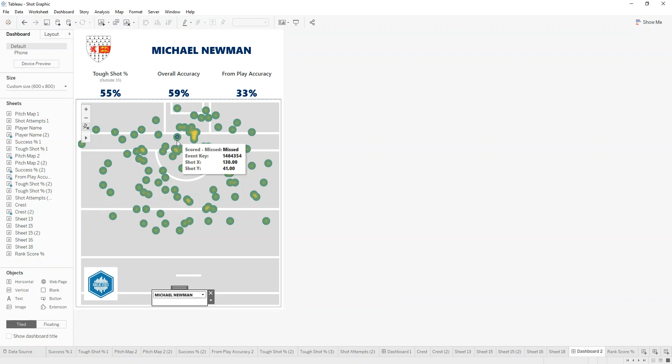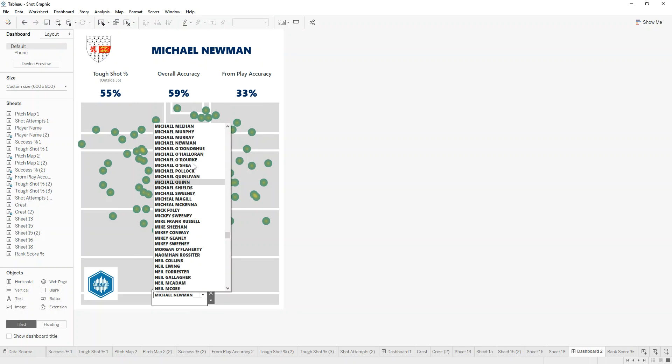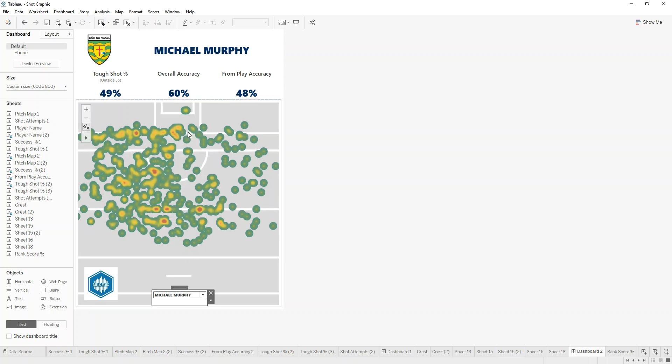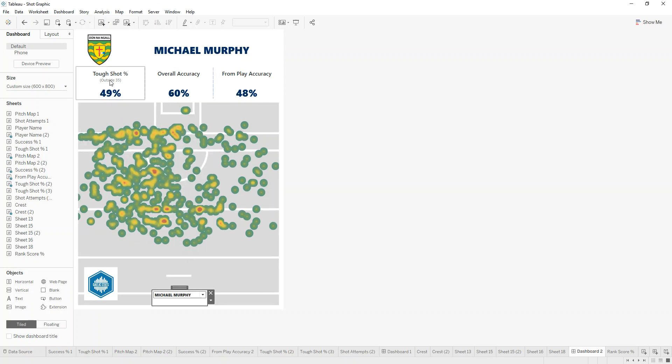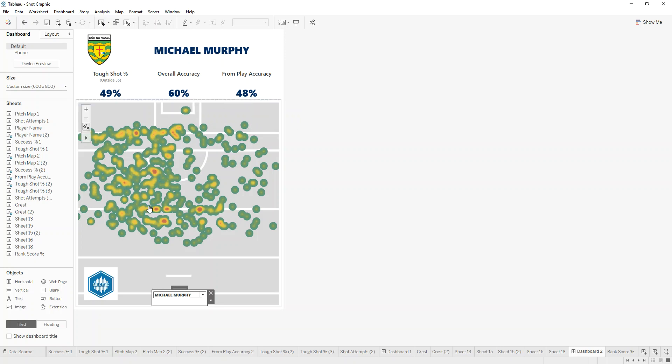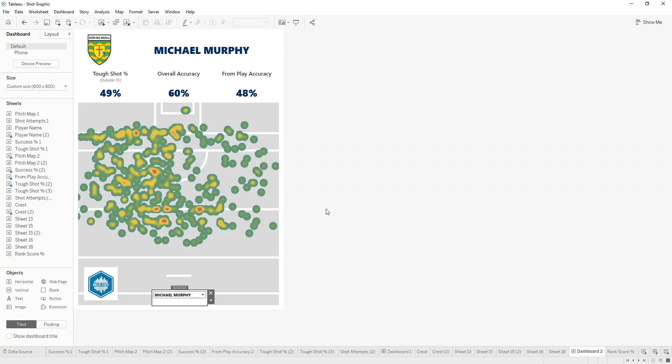Just to give you one quick example, I've created this shot map of certain players. I could go in here and change the player name to Michael Murphy, for example, and I can see his shot percentage, his overall accuracy, and it's from play where he likes to shoot in this kind of heat map idea. That's all because it's reading the data in real time. As a new game gets loaded by the coders, they run it through the Pentaho process, the data gets stored automatically in the database, and then this workbook gets updated.